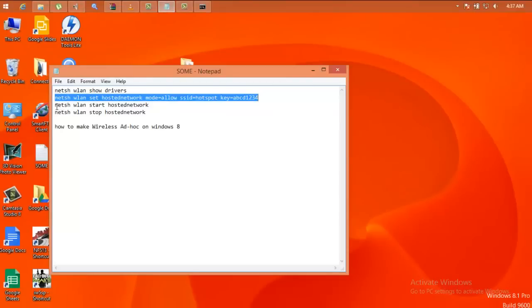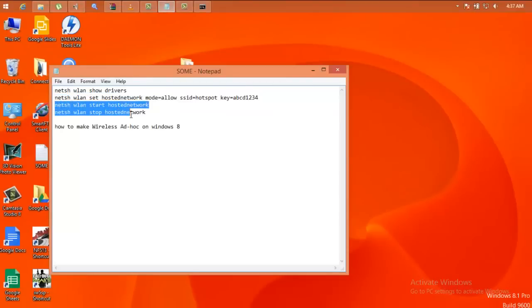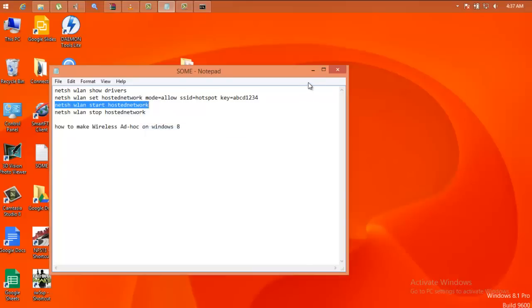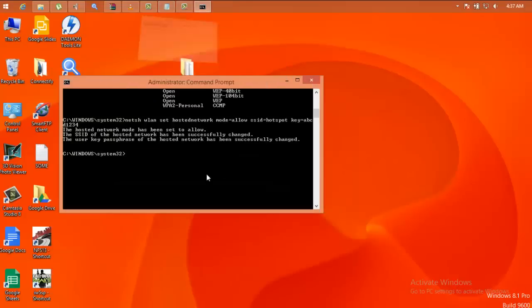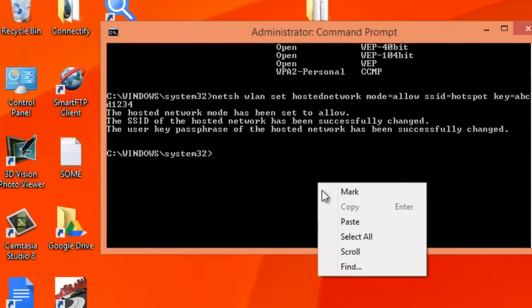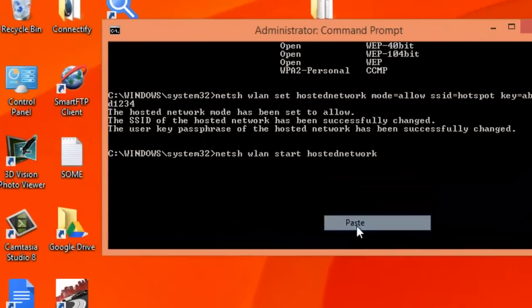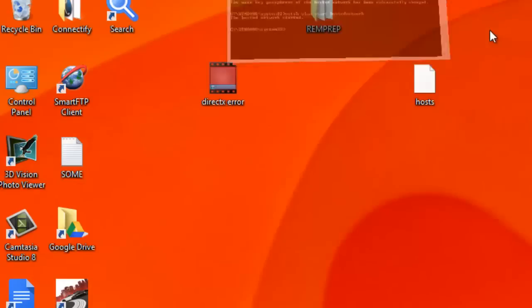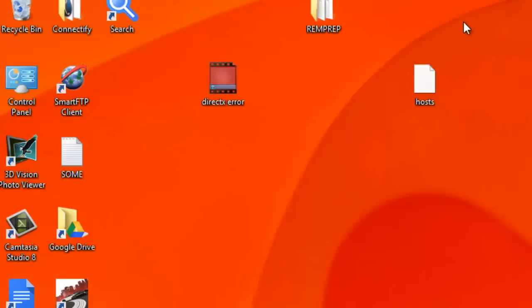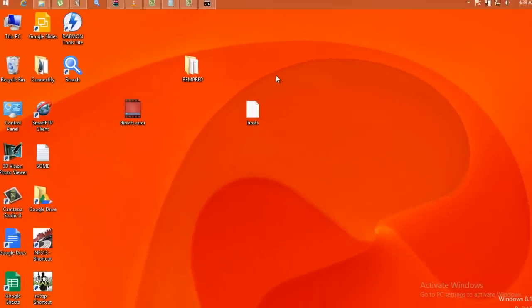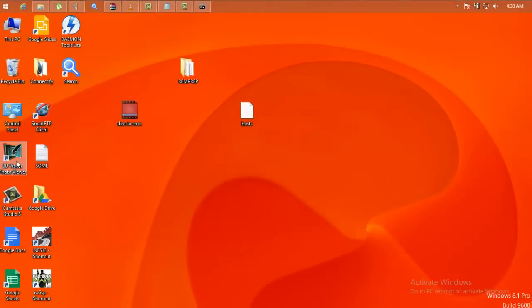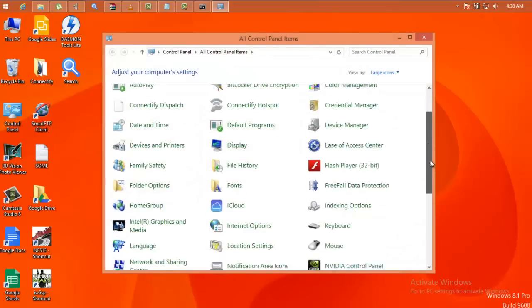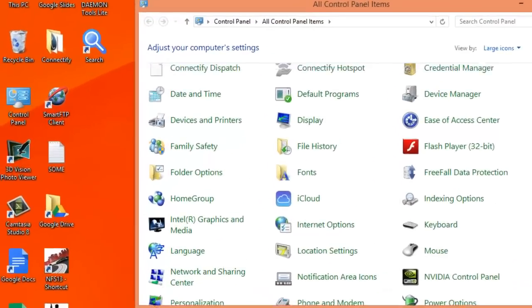Now you just have to start the hosted network. Okay, done. The hosted network is started. Now a few steps more and your hosted network will be up and running.